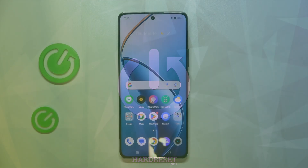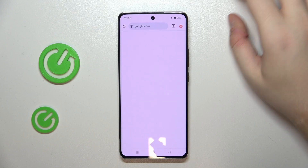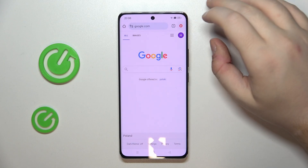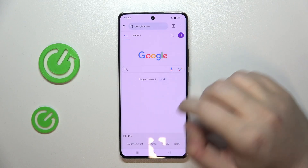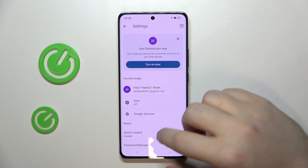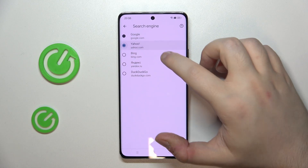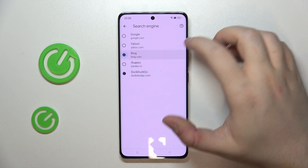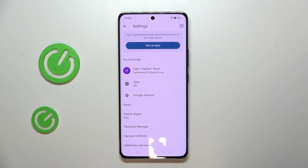So you have to start with opening your internet browser, then click here and go to settings. Now click on search engine and here you can choose another search engine from this list, then click back. As you can see, my search engine is now set to Bing.